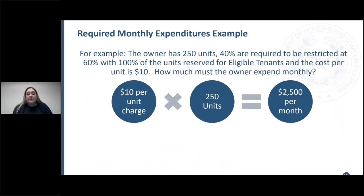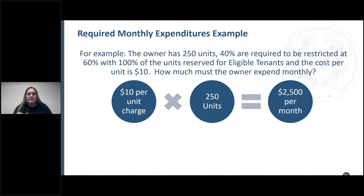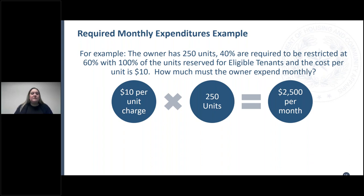Here's an example of the monthly expenditure: a property has 250 units, 40% are required to be restricted at 60% while 100% of units are reserved for eligible tenants, and the cost per unit is $10. How much must the owner expend monthly? They must spend $2,500 per month on supportive services. Your property's per-unit cost might be $6 or $7, and you might only have 75 units, so the math will vary — but you've got to do the math and ensure you are spending the required amount.